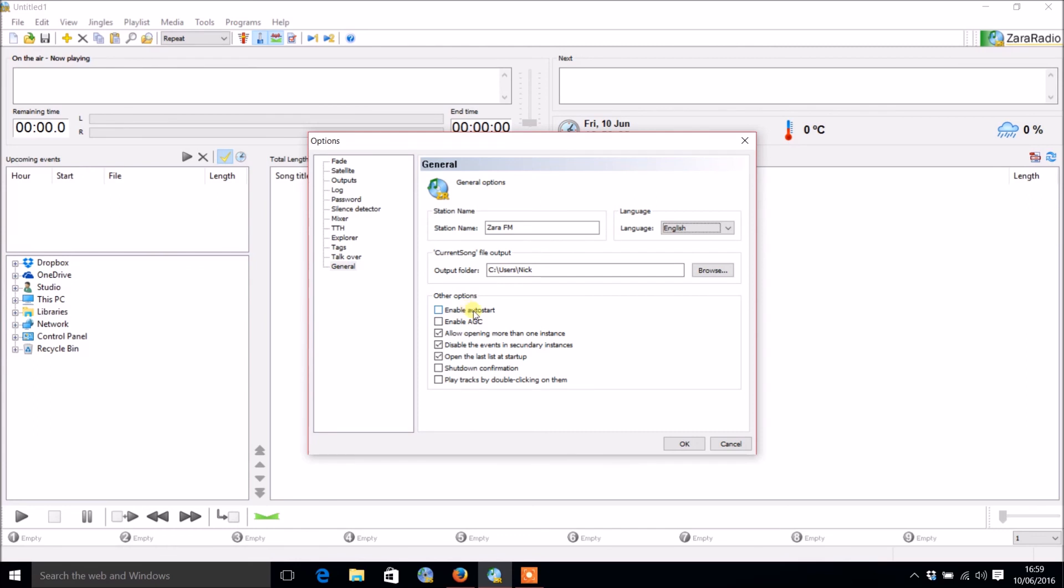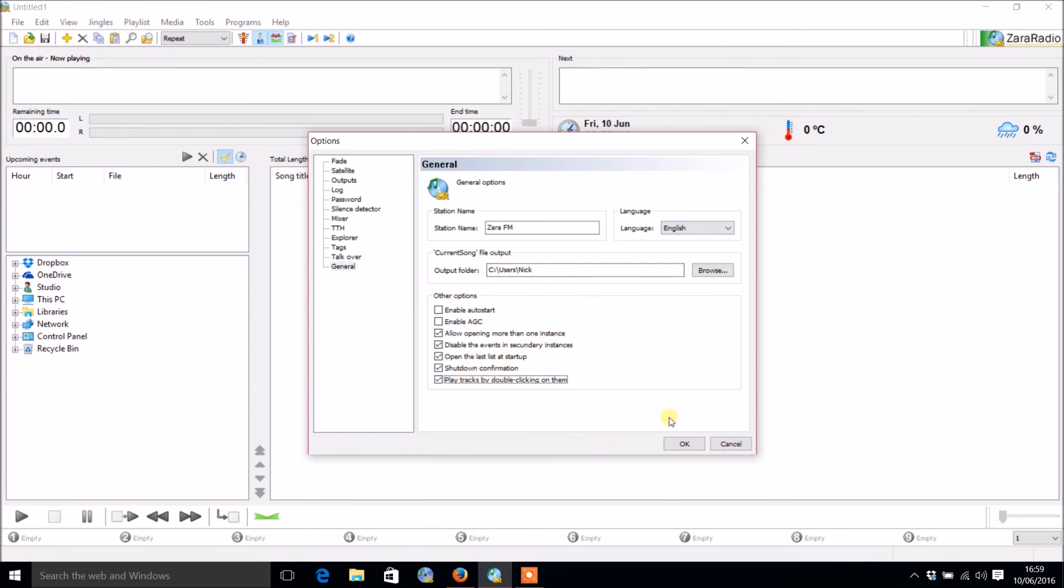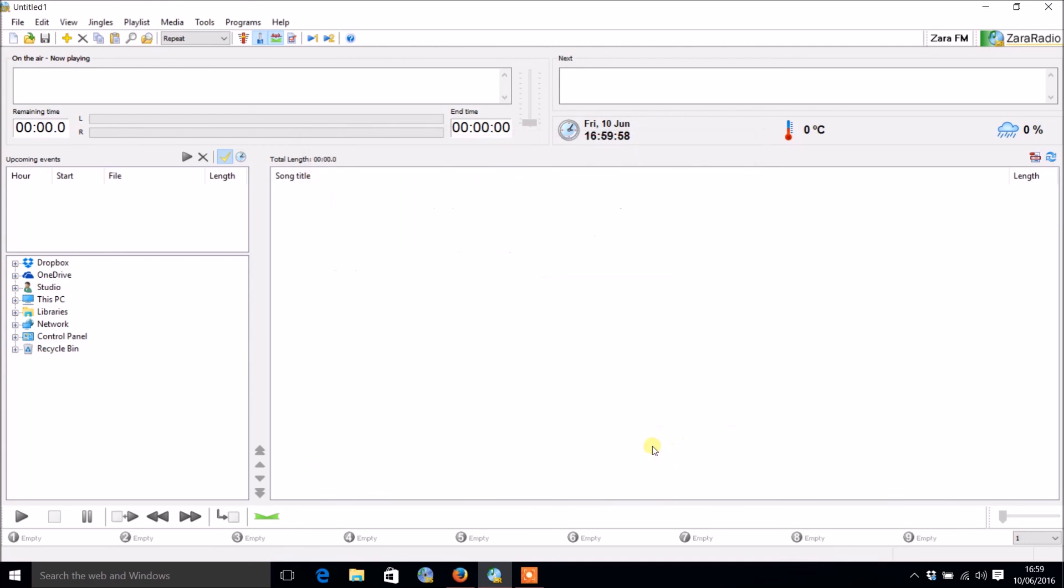You've got all the other options. If you want Zara to start automatically when you open your system, you've got AGC, you can open more than one Zara Radio program, shutdown confirmation, and play tracks by double clicking on them. The two most useful are the confirmation, so if you press the X it will ask do you really want to exit, and secondly play tracks by double clicking on them, which is a lot easier.